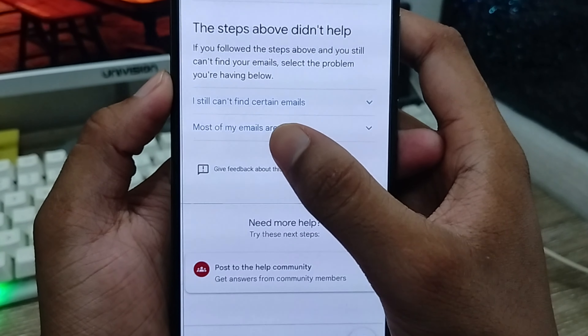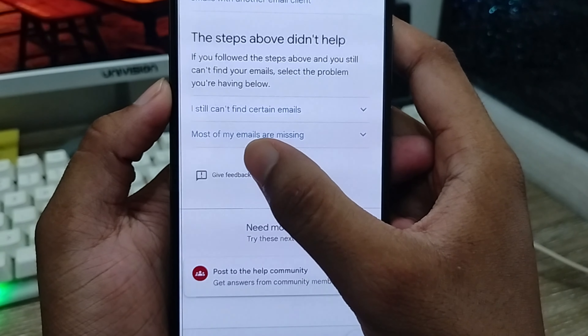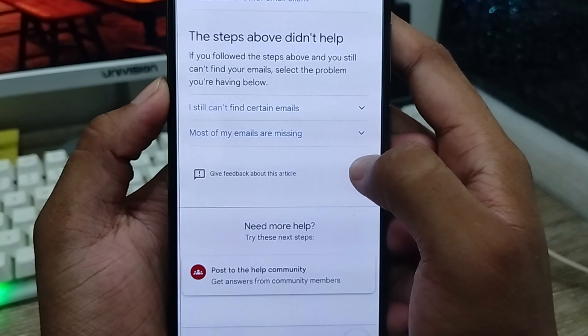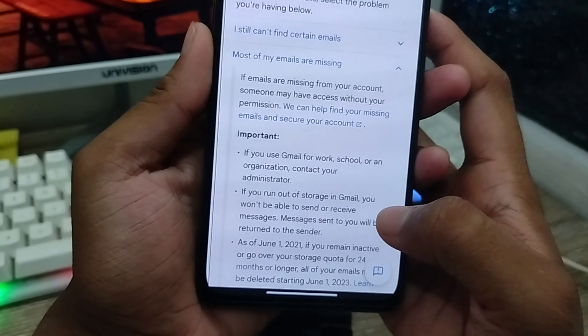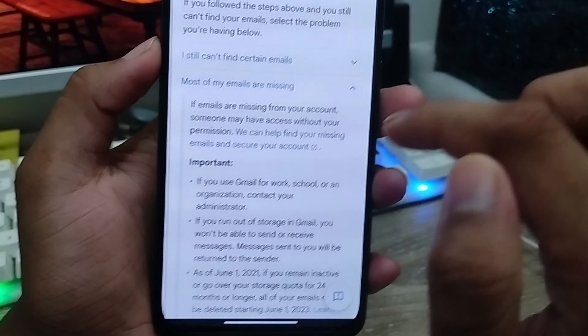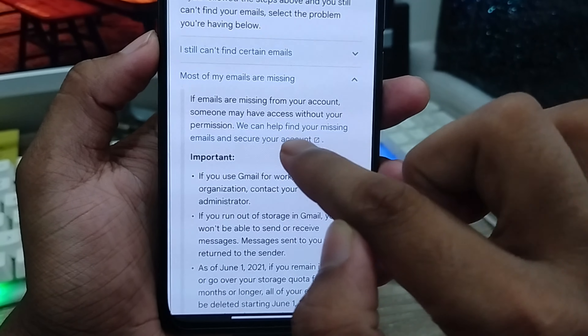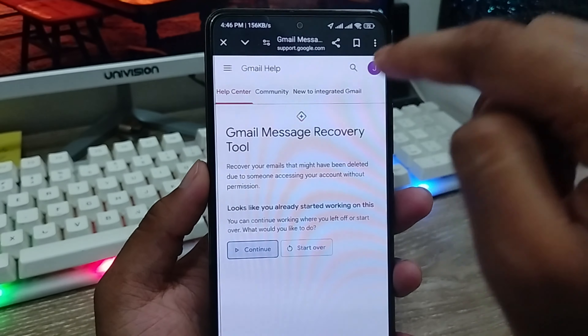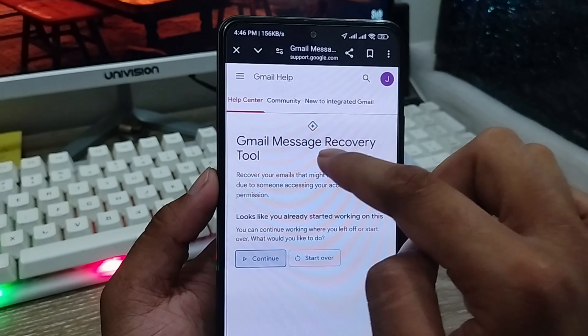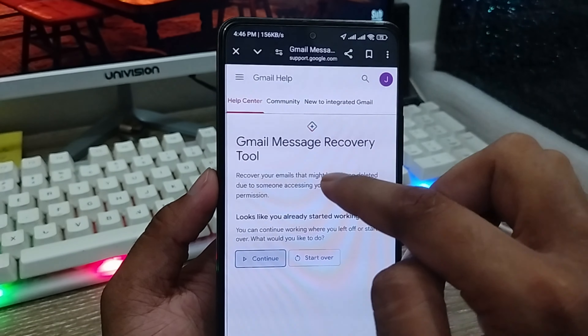The very first thing you need to do is open up your Gmail option. Now go to the menu and scroll down to find the option called Bin. Click on it. If your deleted Gmail is still there and hasn't been permanently deleted, you can recover it from here.